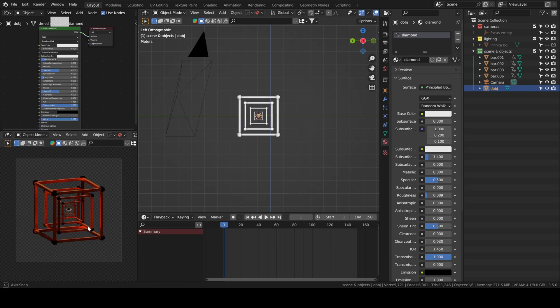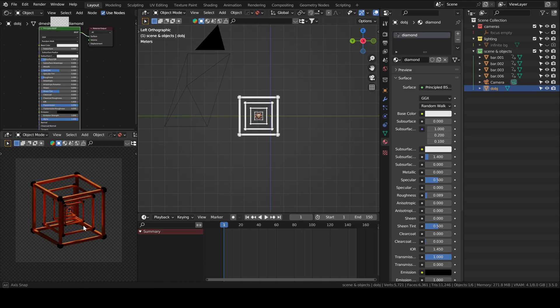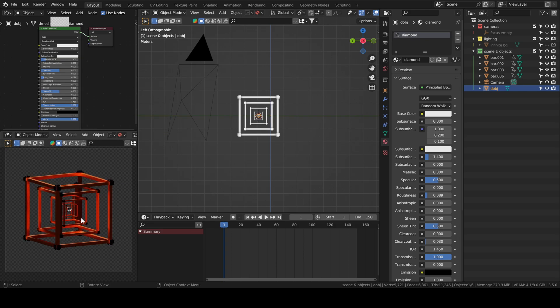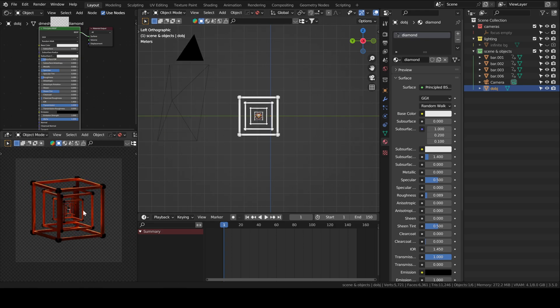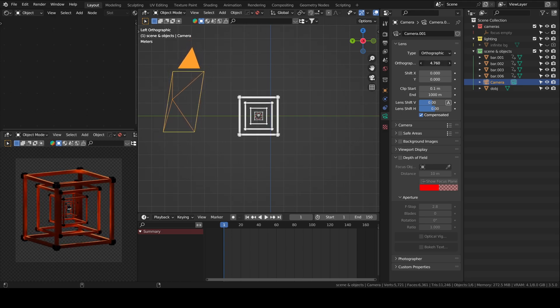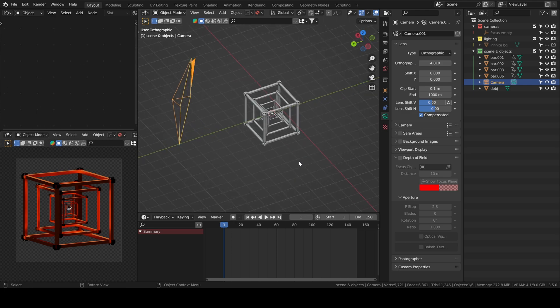We'll click on the diamond so we can rotate around it, then frame your composition the way you like it.